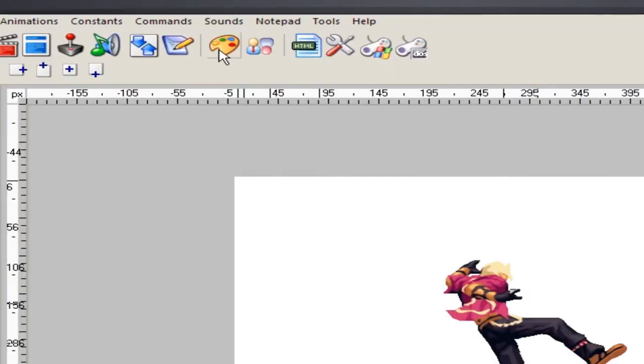Now I got all the character sprites in here. Everything's aligned in there.